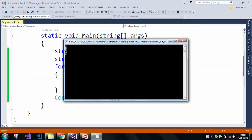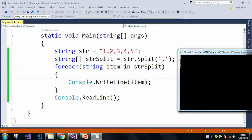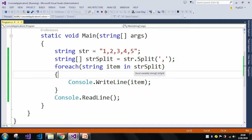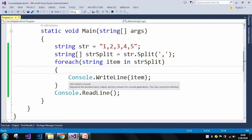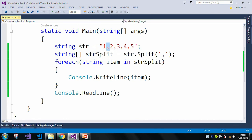And in the output window, if you can see here, after the split it showed us 1, 2, 3, 4, 5 in separate lines.